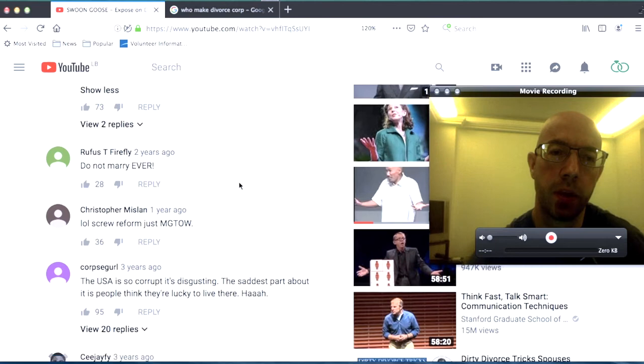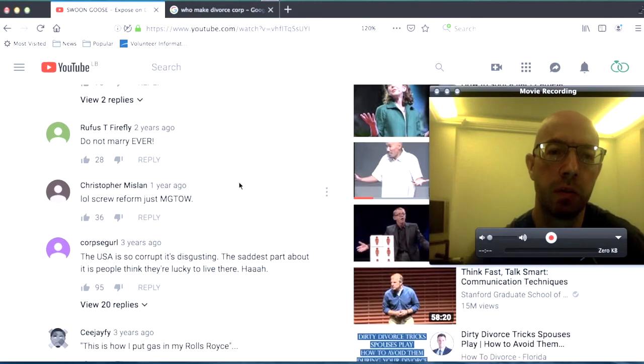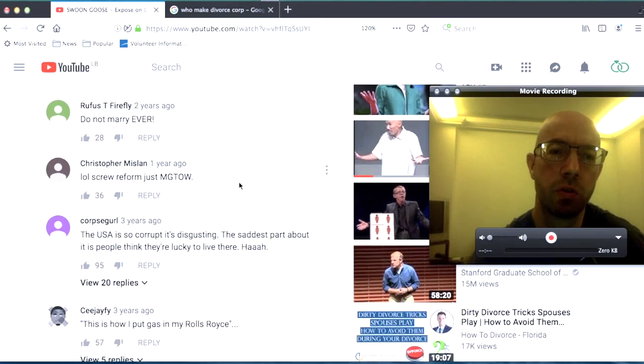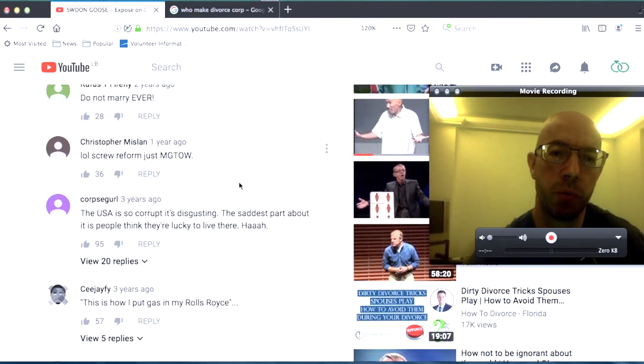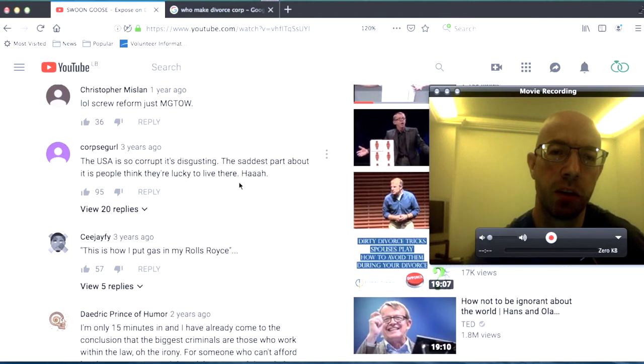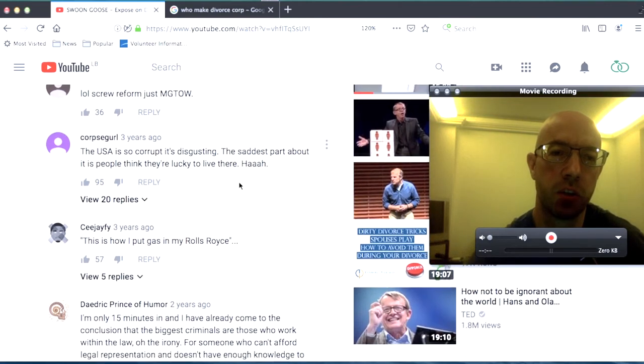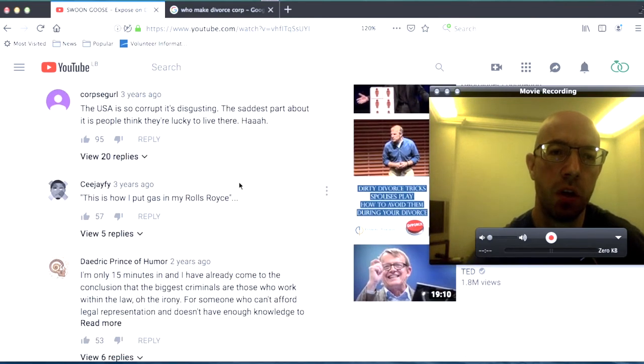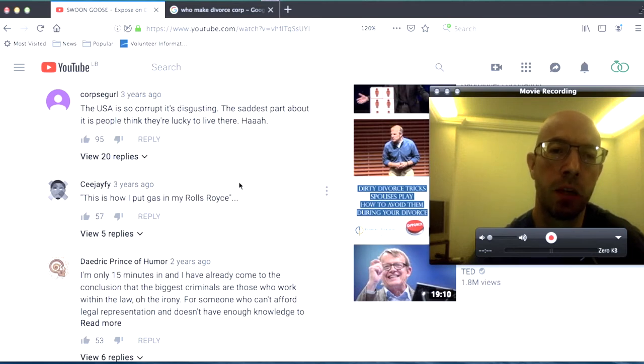Do not marry ever. LOL. Screw reform. Just MGTOW. Just go your own way. The U.S. is so corrupt, it's disgusting. The saddest part about it is people think they're lucky to live here.